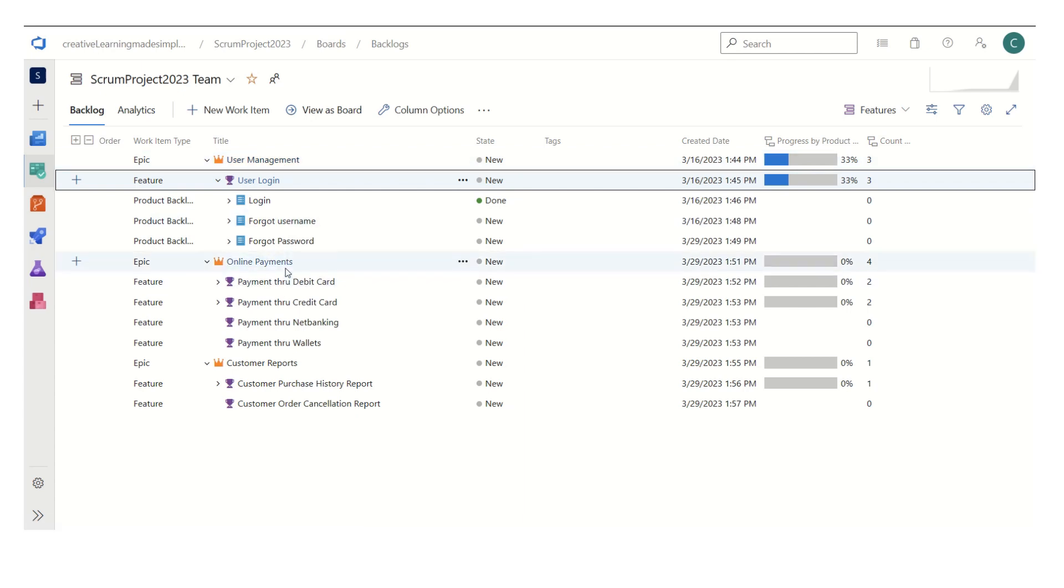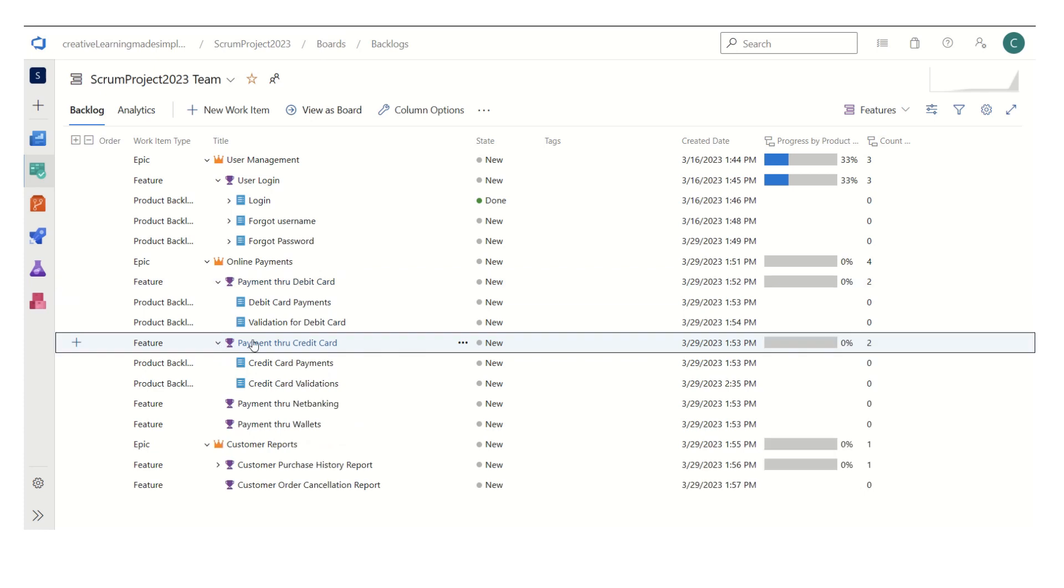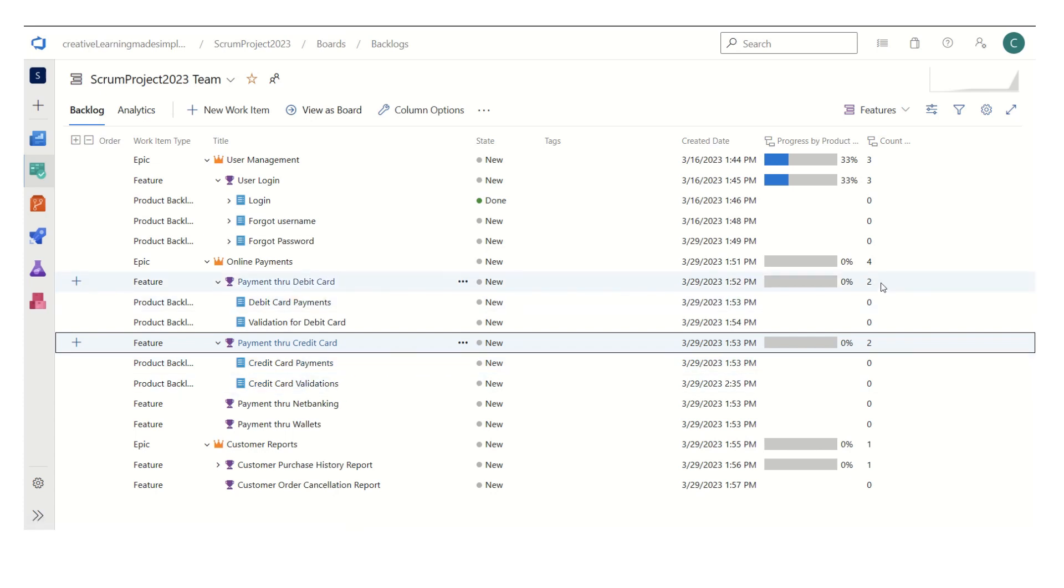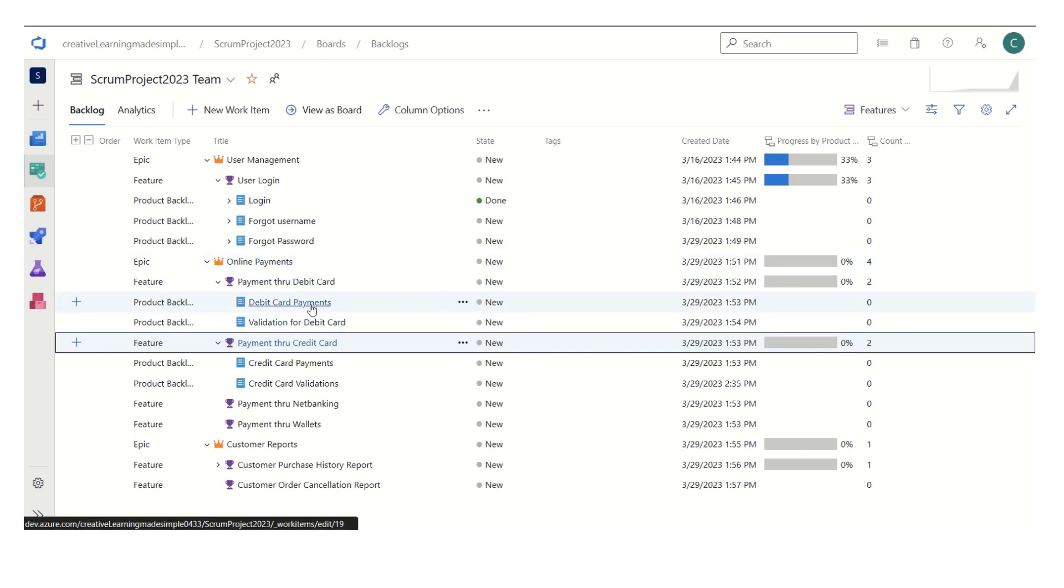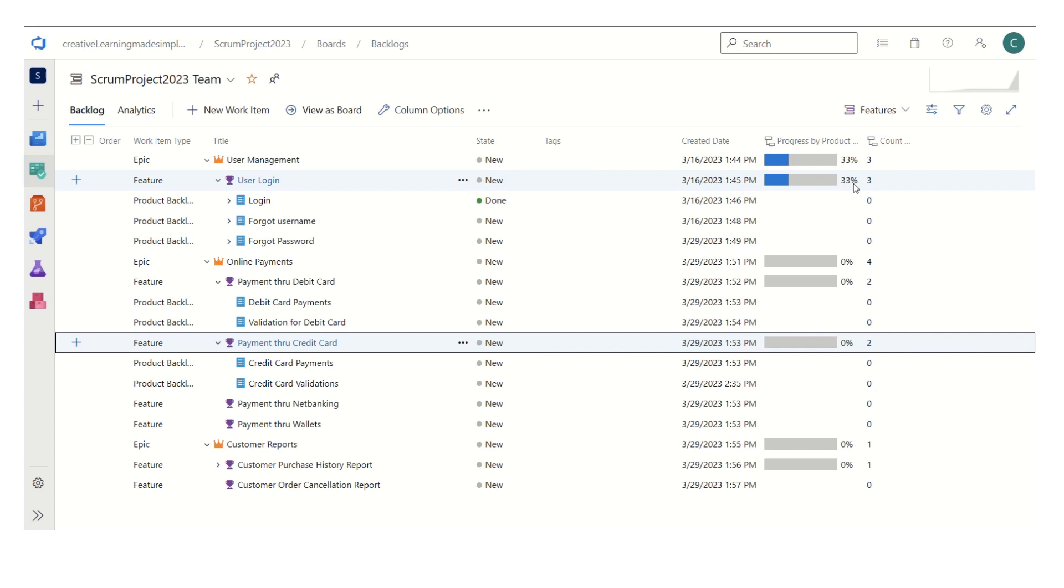Similarly here if we see, this particular feature consists of two PBIs, this particular feature payment through credit card it also consists of two PBIs. So it is taking the count of PBIs as 4 at an epic level, and at a feature level it is showing like under this feature there are two PBIs, under this feature there are two PBIs.